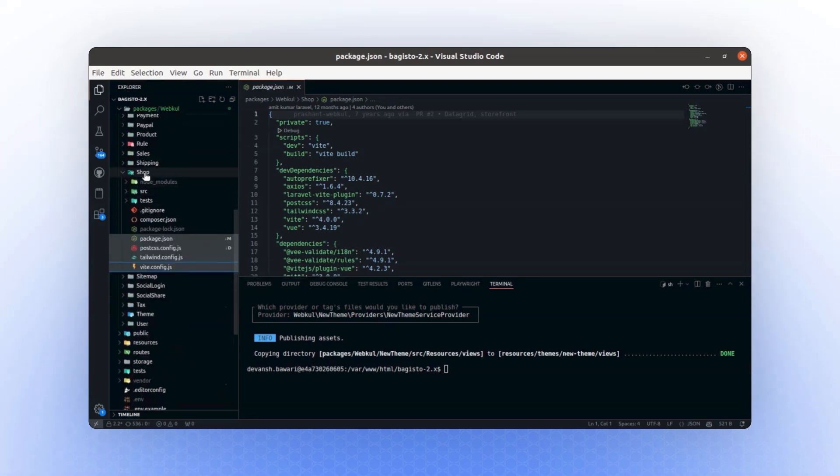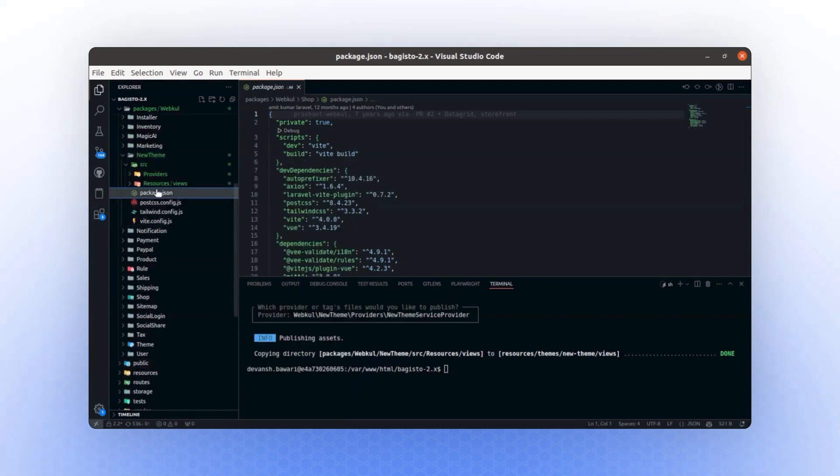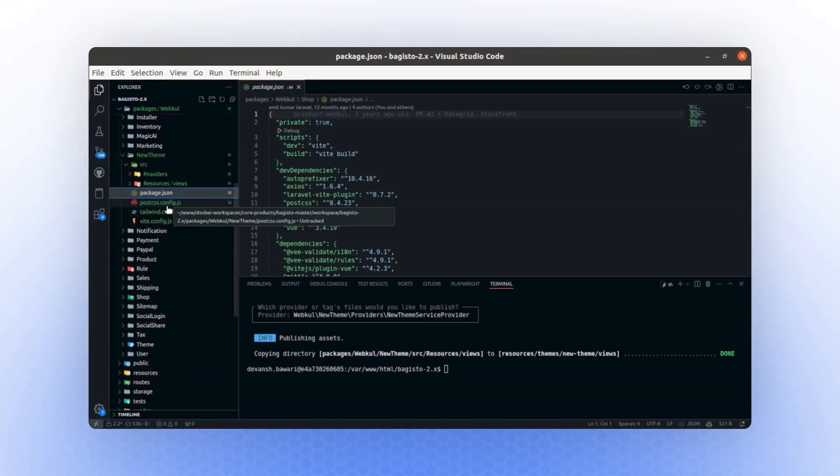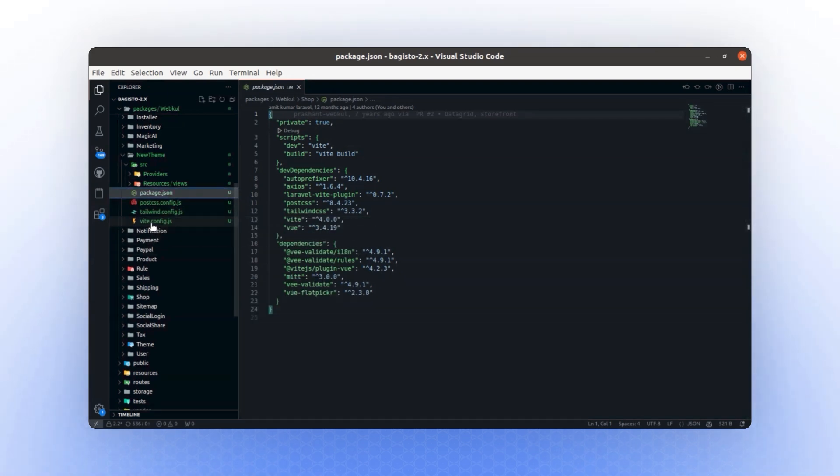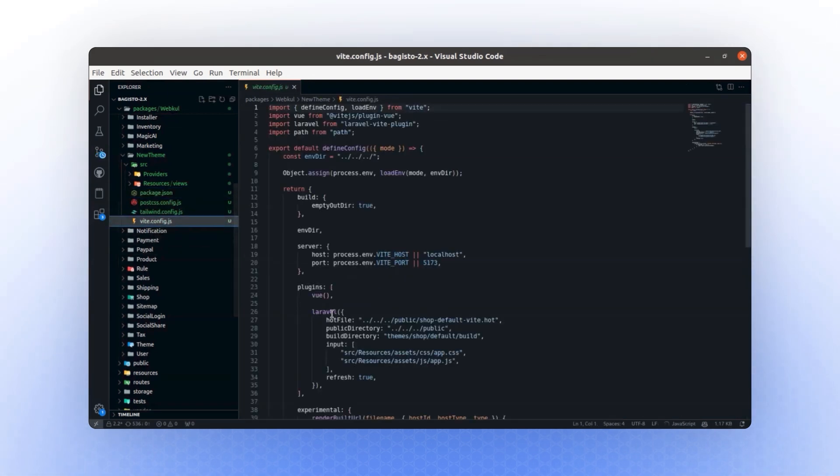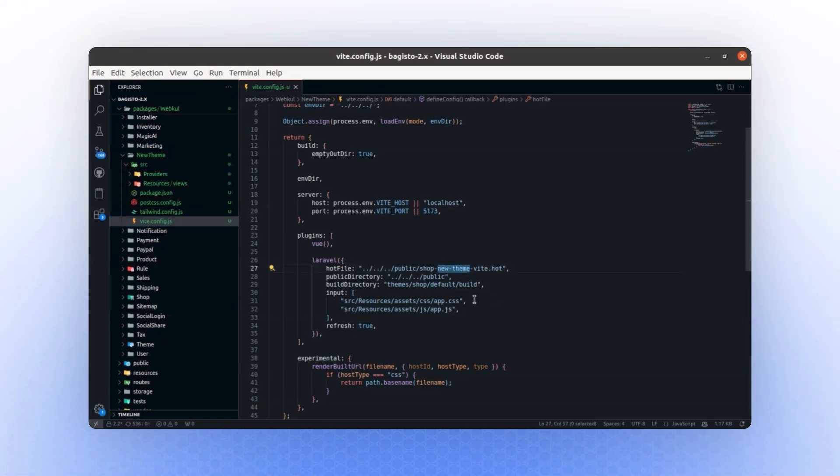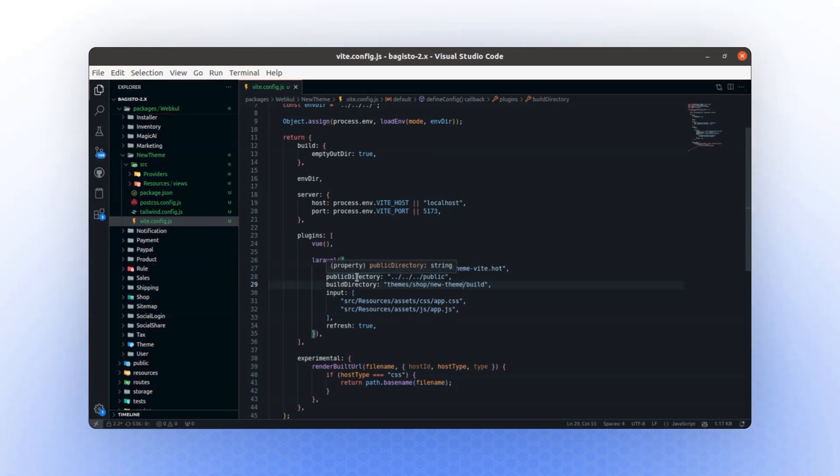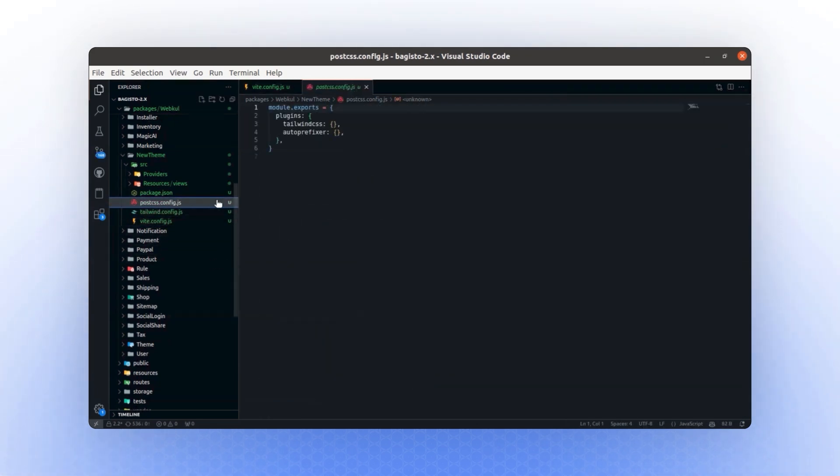We will paste these files into the root folder of the new theme package. Now, in the root folder, we have the necessary files set up. We will make a few changes. We will rename the hot file to shop new theme Vite, update the build directory to reflect the new theme, modify the public directory, and ensure the hot file path is correct. This also configures the tailwind CSS and postcss settings alongside the package.json file.